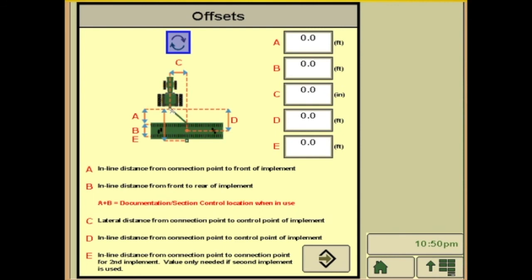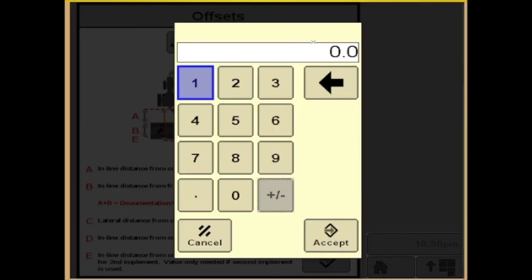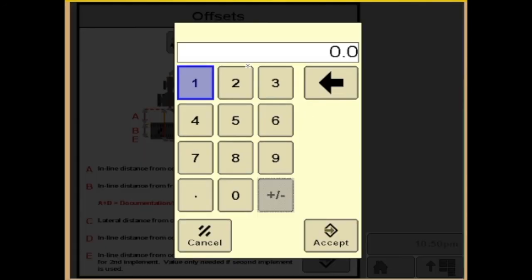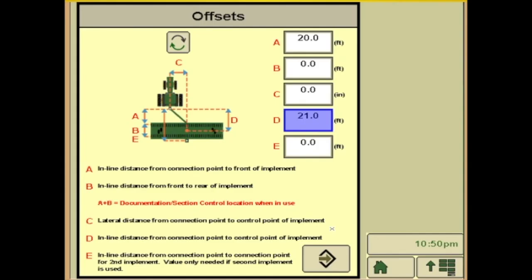We'll measure from our connection point to the front of the boom — A — we'll call it 20 feet today. And we'll need D, the inline distance from the connection point to the control point of the implement, so where you're actually applying — we'll call that 21. These will be measurements you need to use a tape measure and figure out to make your section control work correctly.